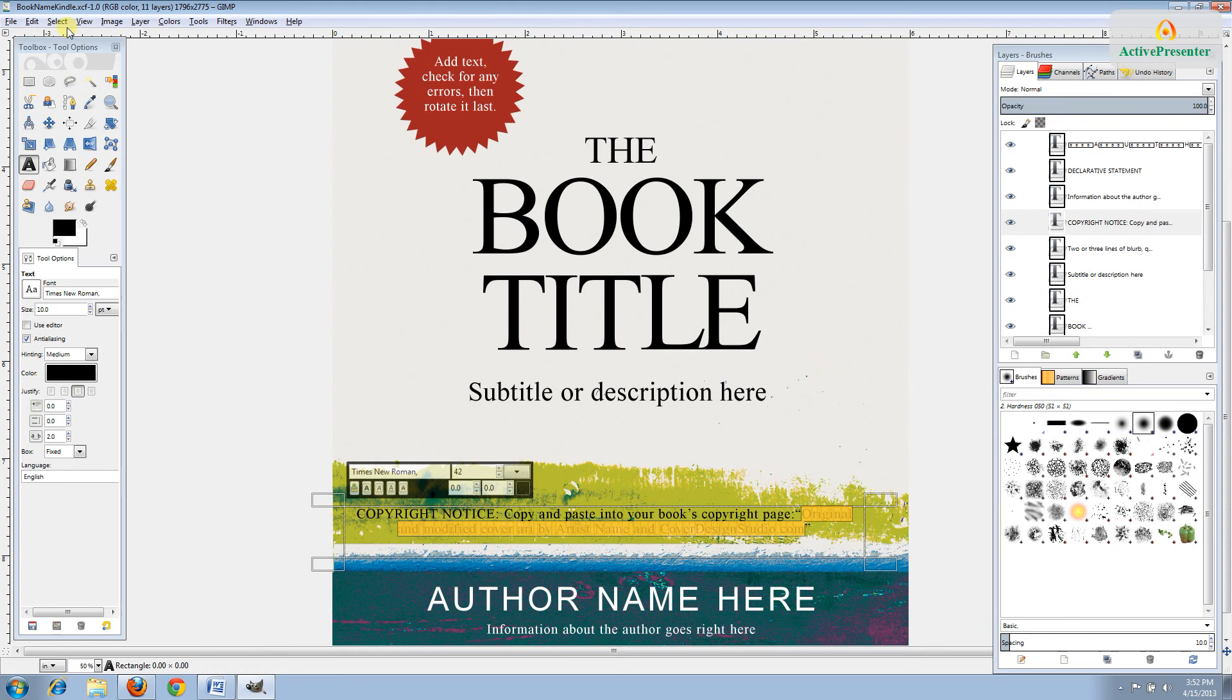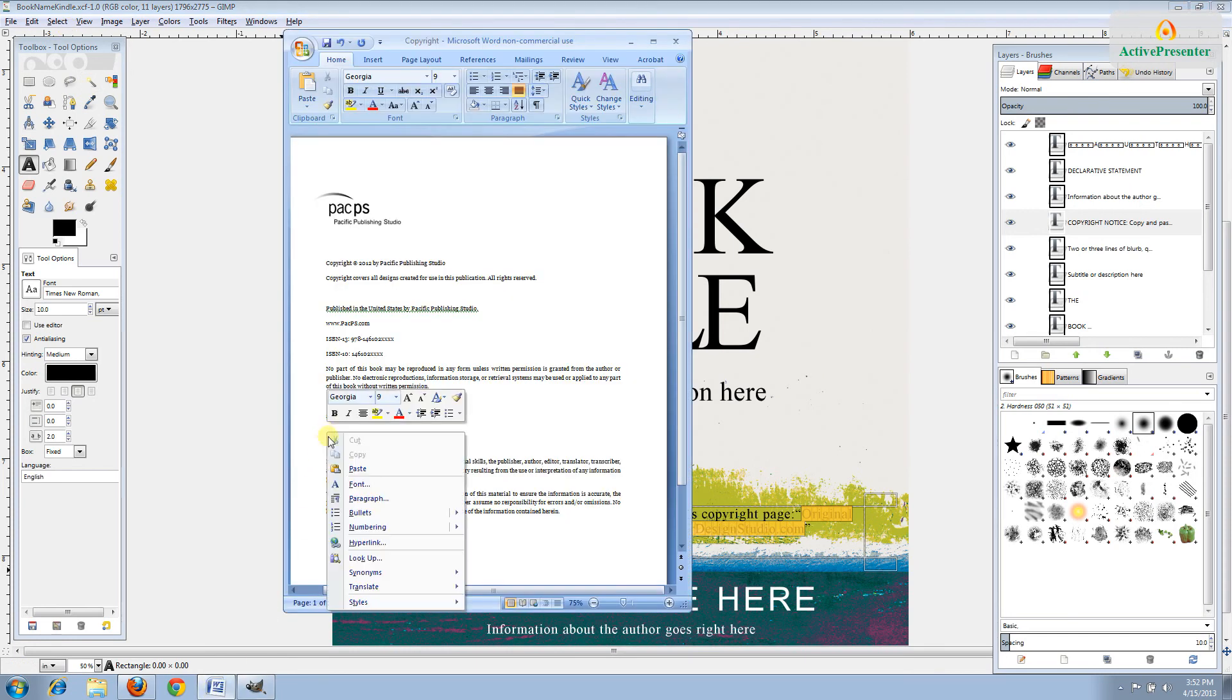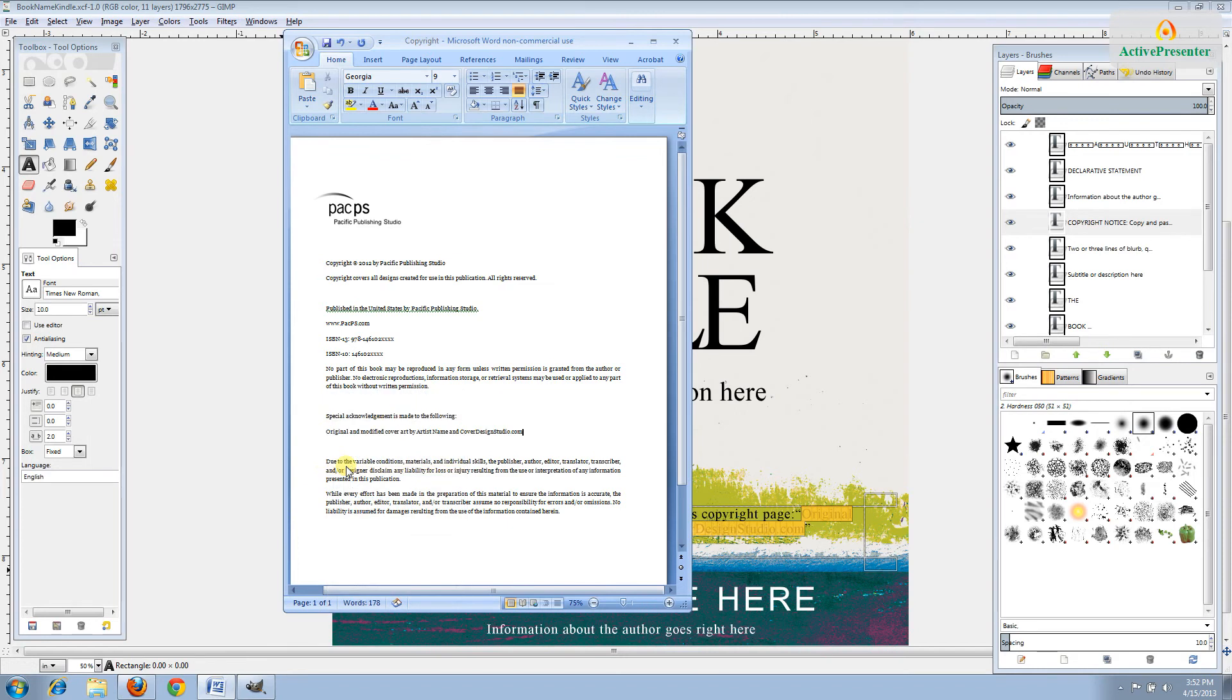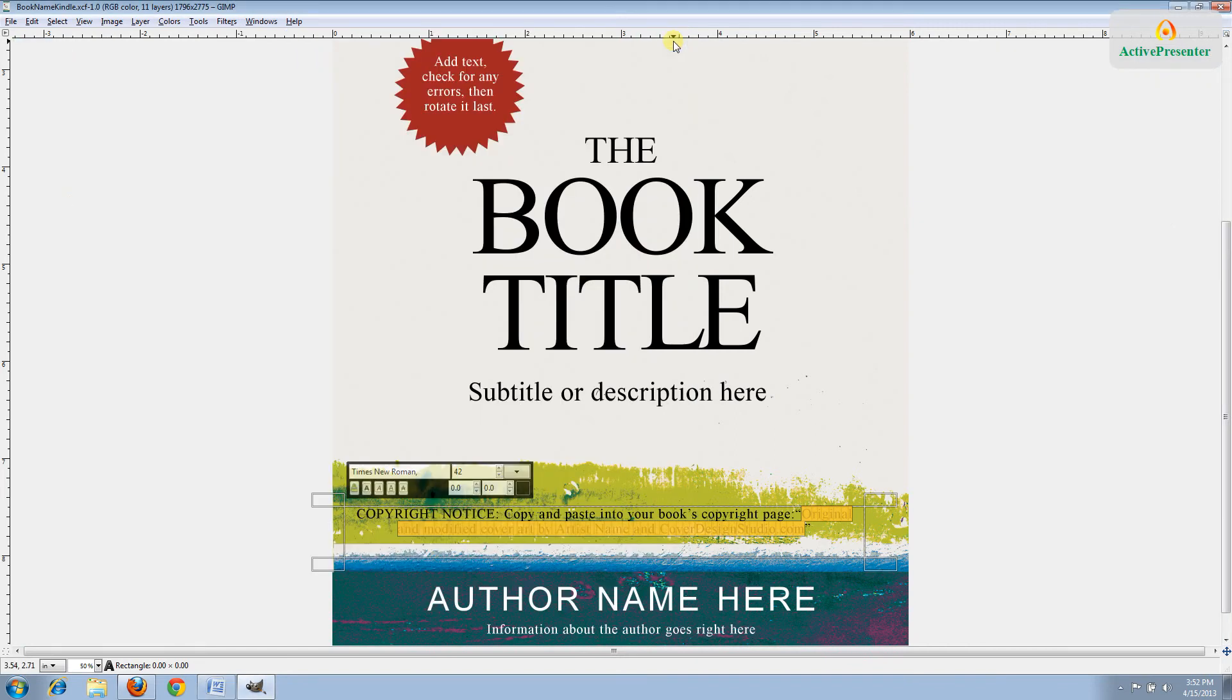You need to open up your book's manuscript and go to the copyright page so we can paste this in. Go Edit Paste. I like to make sure that the text I've just pasted in is in the same typeface and point size as the rest of my copyright page. Once that's done, you've satisfied your copyright requirement. You can hit Save and Close.